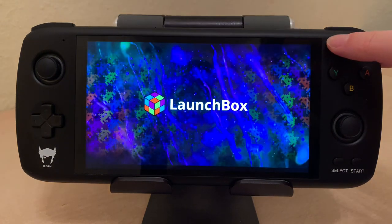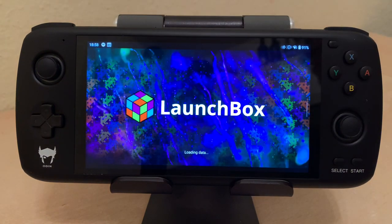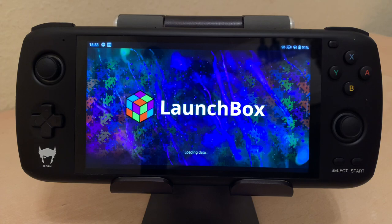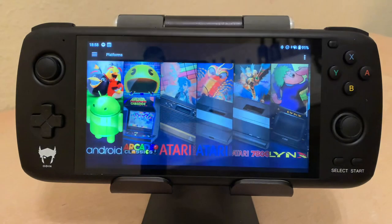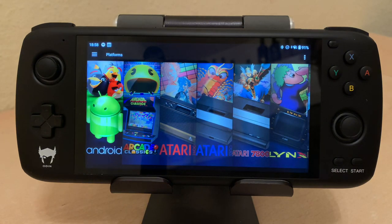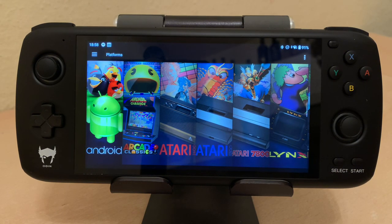Welcome back to Retro Game Geek. So would you believe I released a video about LaunchBox and a few hours later they go and release LaunchBox 1.0 for Android — so in a few hours my video is obsolete.